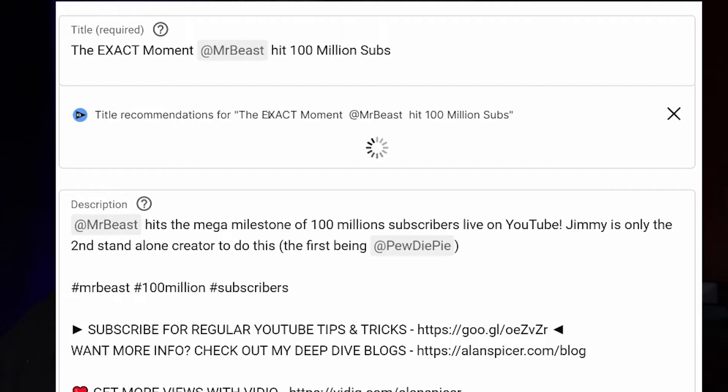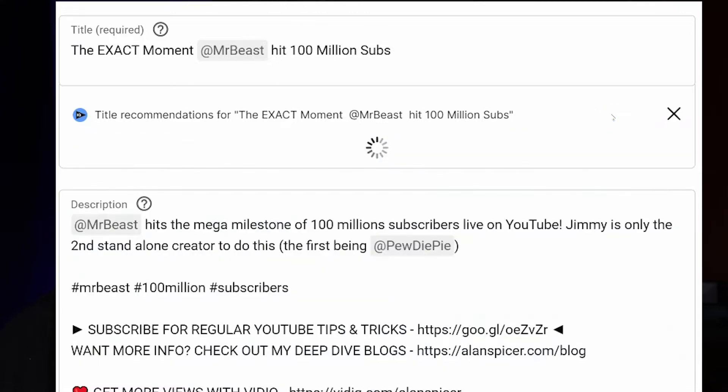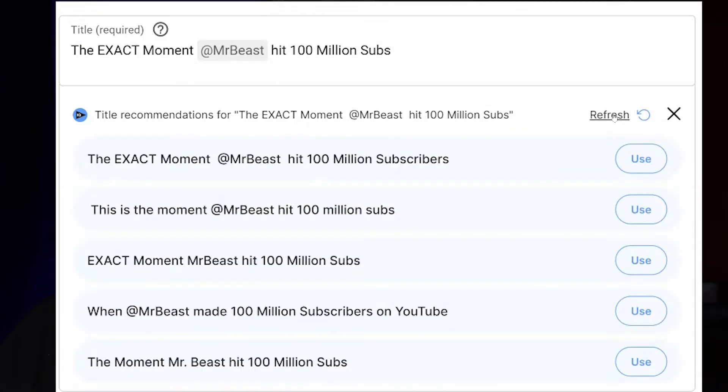Imagine you could click one thing and all of a sudden you had a load of suggestions. This right here is the vidIQ title suggestion tool. It's a little bit different than the idea tool that we talked about previously, link in the description down below. This way you upload a video, you've got a rough idea what your keyword happens to be. You type in a title and then you click suggestions and it will make it better.